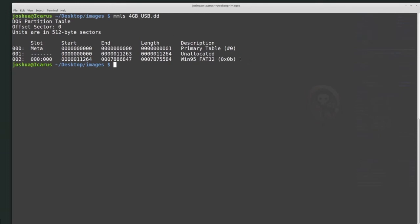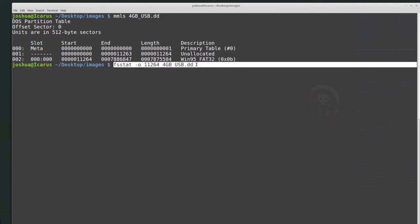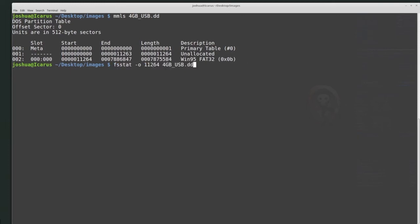In our case we have a physical disk image, so we need to get the offset of the partition we want to analyze, which is 11264. Then we can use fsstat with the offset 11264 and the disk image name 4GB USB DD to get the file system information from the partition at that offset. If there are multiple partitions, you can give different starting offsets to find out what file systems are installed. And fls lists the files within a given partition — by default, just in the root directory, but you can also list recursively or list deleted files.